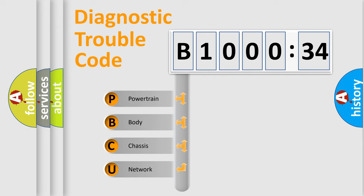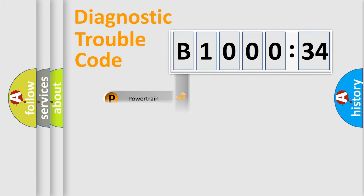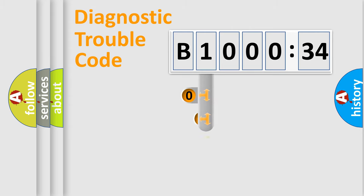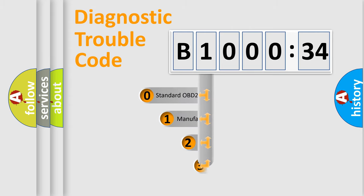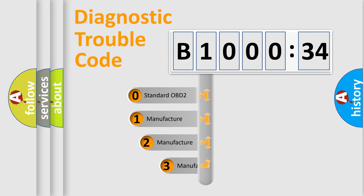We divide the electric system of automobile into four basic units: powertrain, body, chassis, network. This distribution is defined in the first character code.